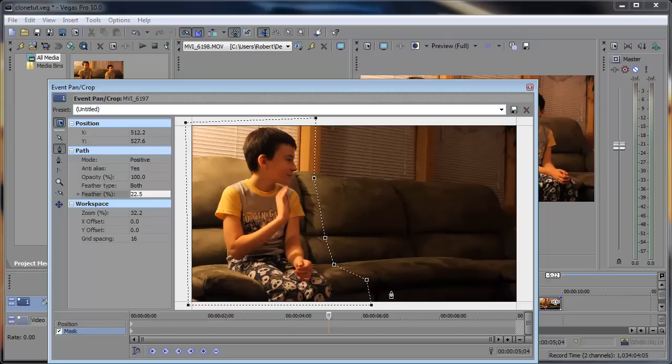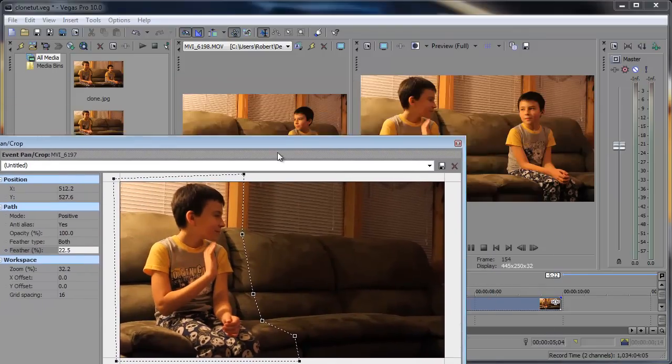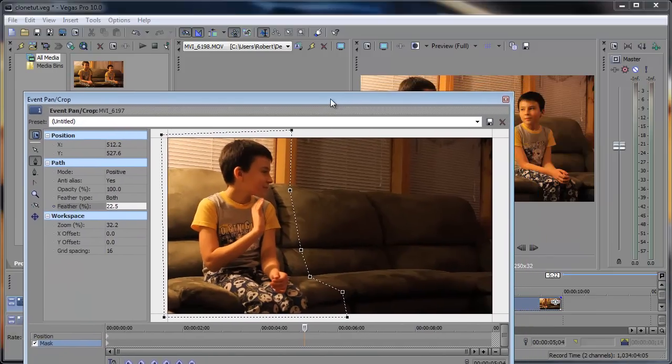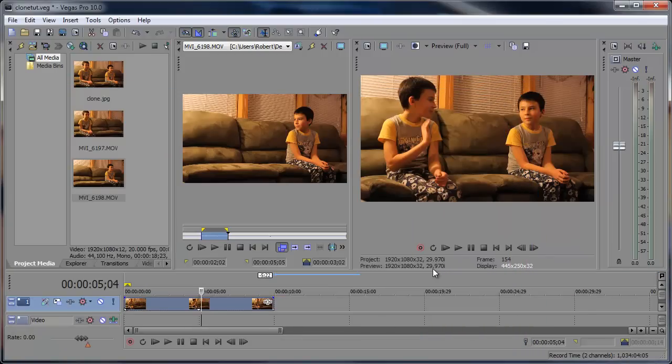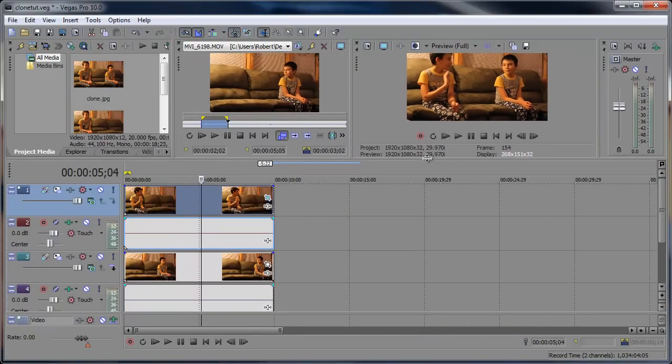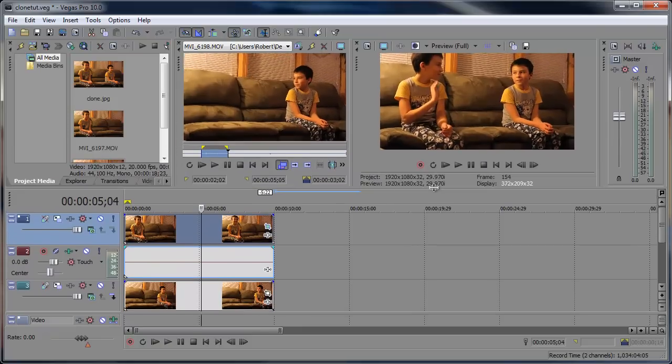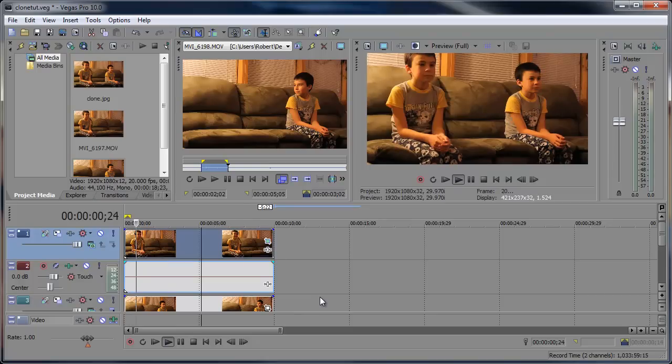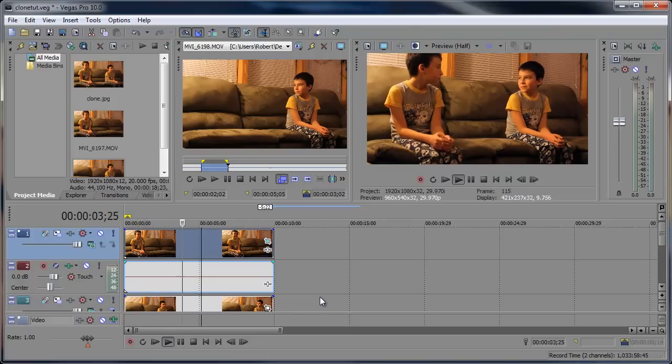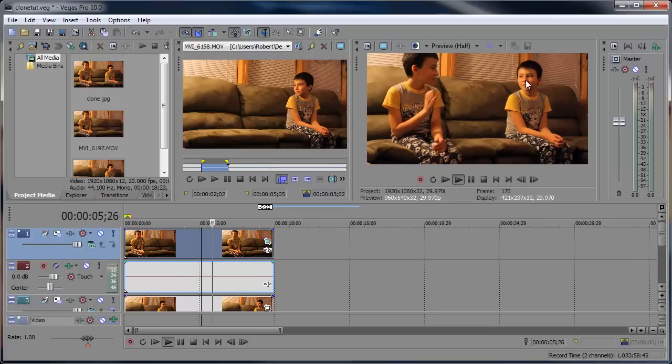No, that shouldn't be a problem. The only problem might be the shadows, which with the feather it also shouldn't be too big of a deal. All right, so I can bring this back up and we can go ahead and preview this. Let's see how it works out. All right, they both look at each other, he waves, I'm not accepting your wave.